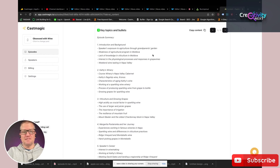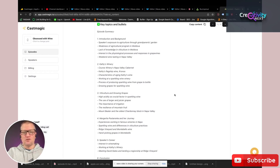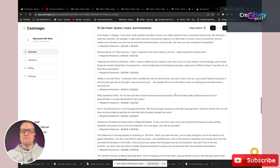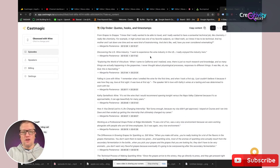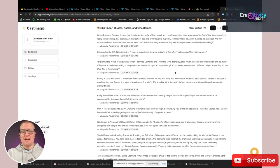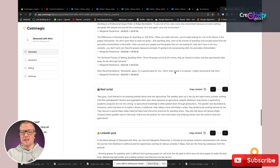Topics, key topics and bullets — it's basically an episode summary talking about each section of the podcast. Then there's the Clip Finder: Quotes, Hooks, and Timestamps. This takes some really interesting quotes out of the episode and timestamps them so you know where to find them. You can carve out these quotes to use in audio format for promoting your podcast, or just put the quotes on social media. I've been copying these and using them to promote the show on social media, and that's actually helped me get more listeners.